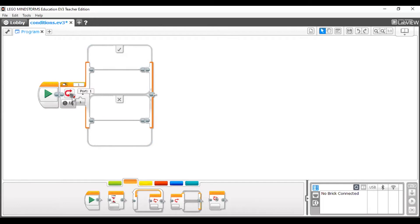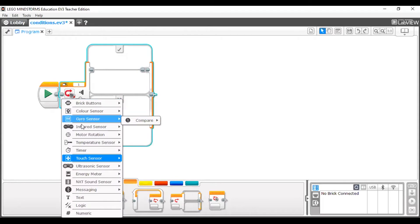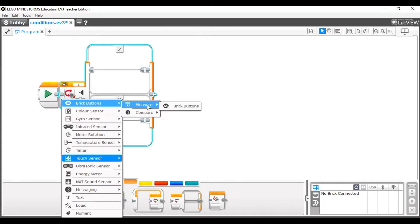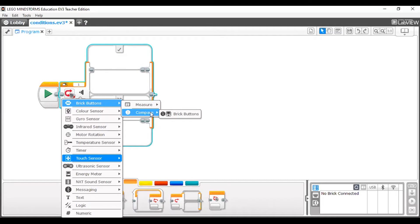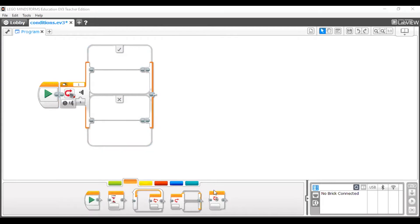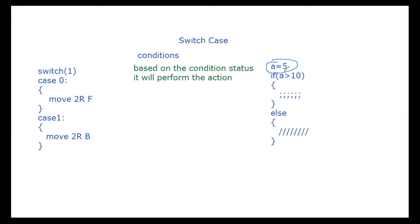Every block has two modes: Measure and Compare. Measure means we don't have a value yet — we are measuring it now. Compare means we already have a value and we are checking the current sensor reading against that pre-given value. For example, if I already set a equal to five and then check it, that is Compare — I gave the value first and now I am checking against it.